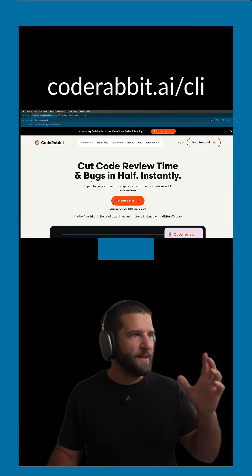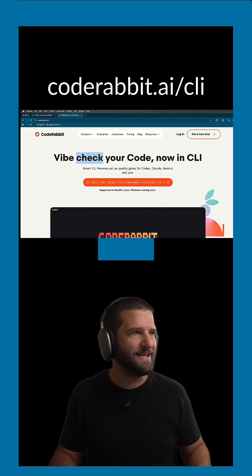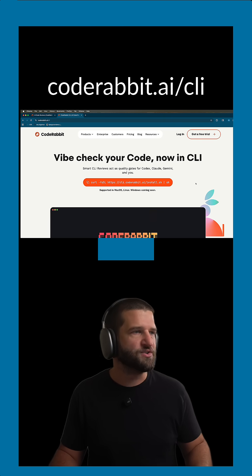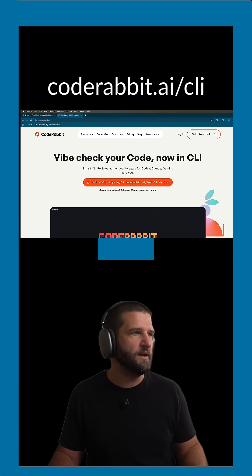Now, beyond that, they just released their CodeRabbit CLI. So let's go ahead and see how we can get this one going.